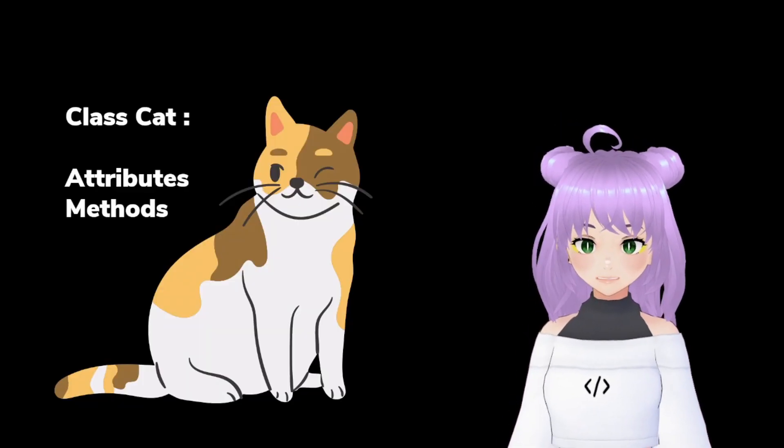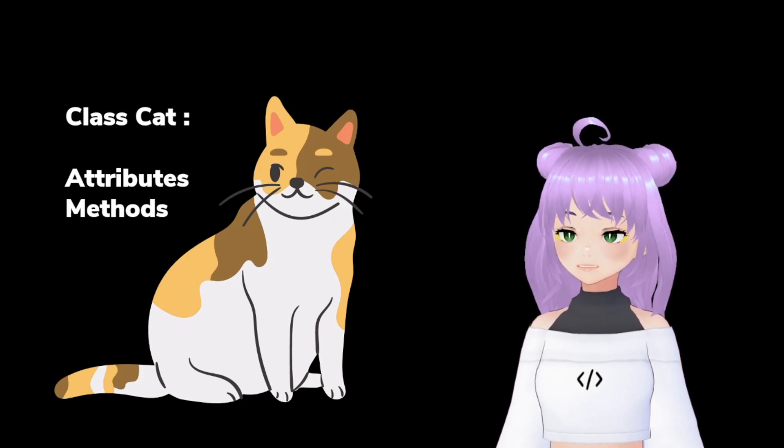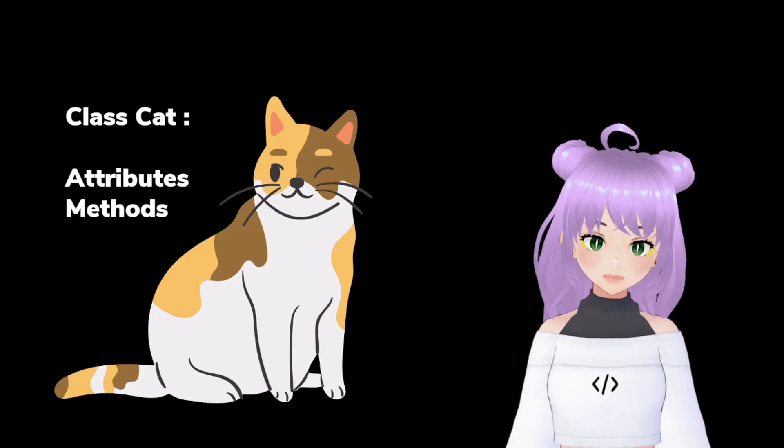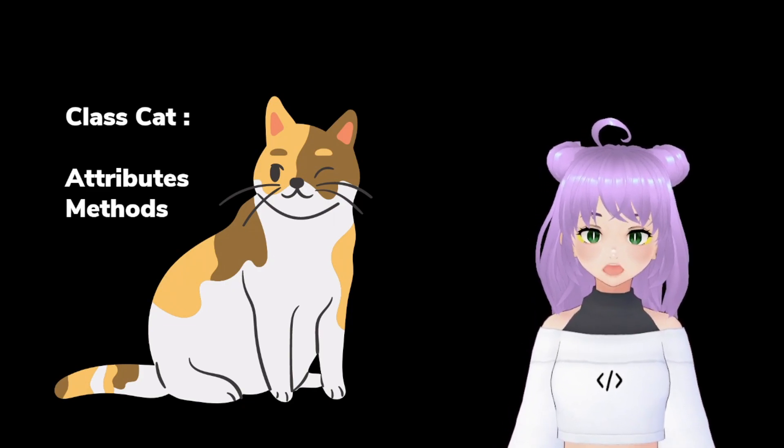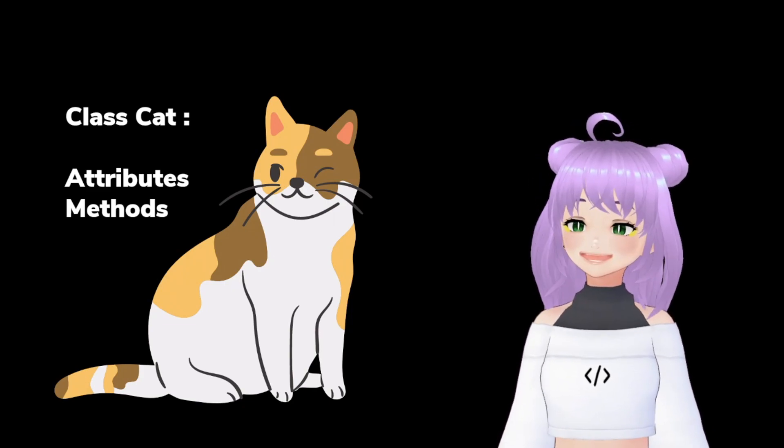Before starting, just remember that a class is just like a template where you can create new objects or new types of cats.